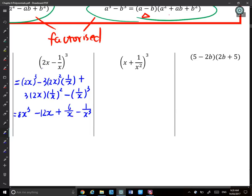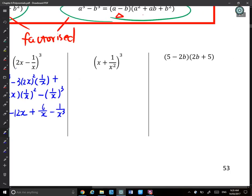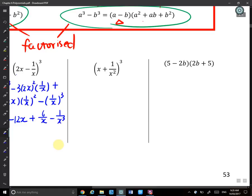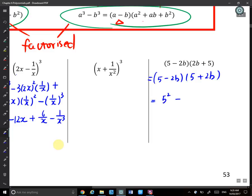The next one is left for you to do. For the last expression, you can see it's (5 − 2b)(5 + 2b) — an (a − b)(a + b) case. Using a^2 − b^2, that equals 25 − 4b^2.